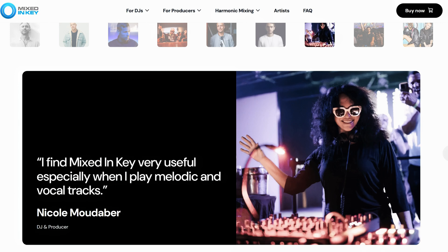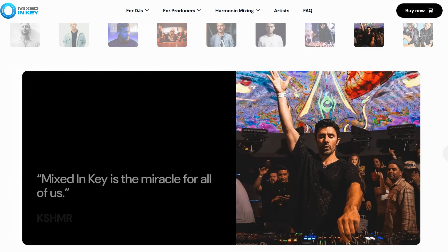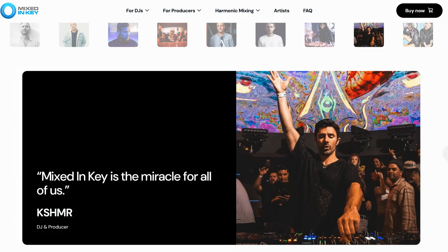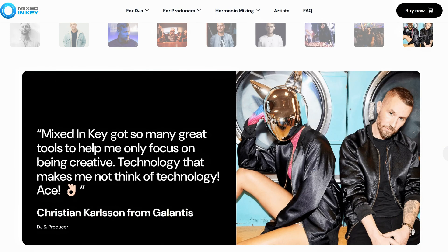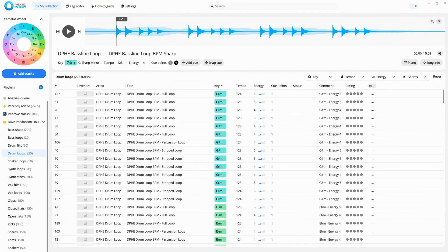When they reached out to ask if I wanted to test it out and make a video, I was immediately on board because, honestly, I've been wanting to get my hands on this for a while now.